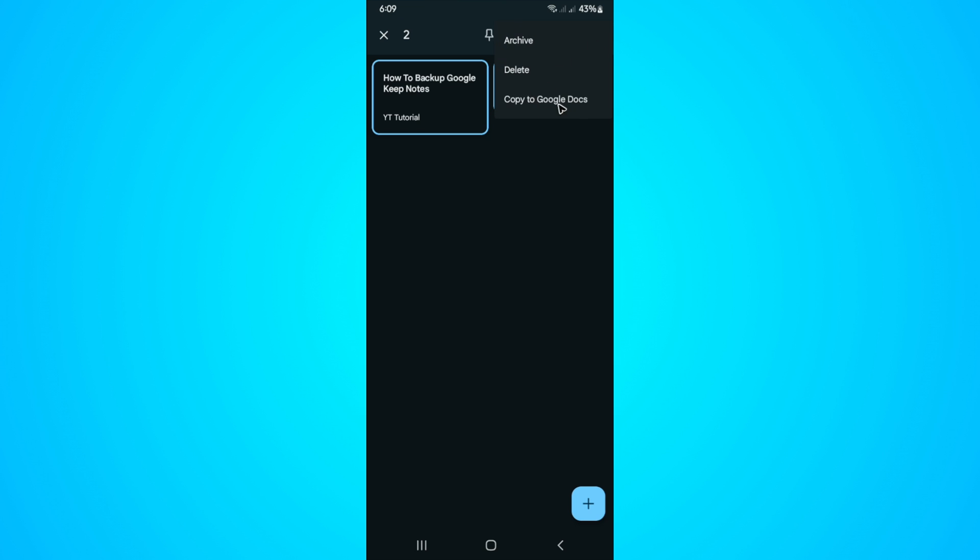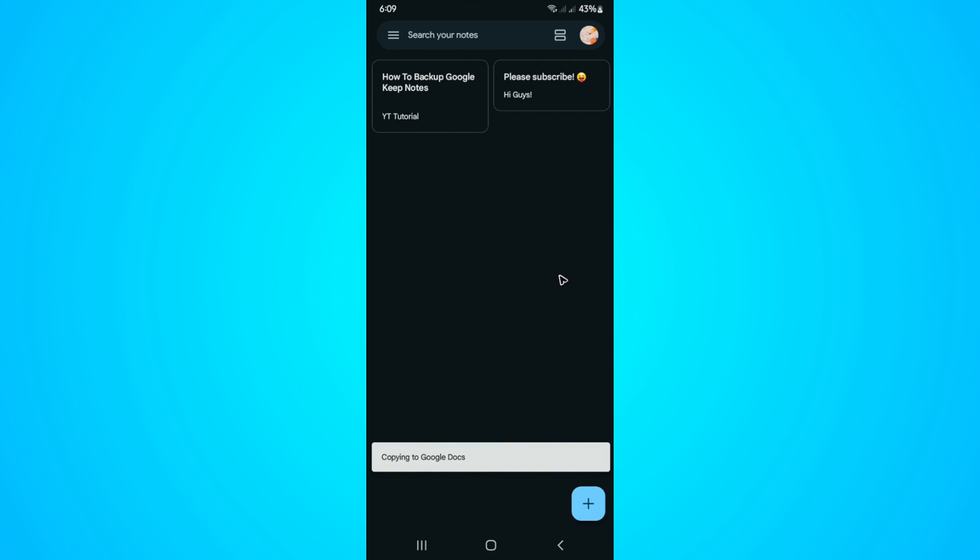Then you can tap on Copy to Google Docs. It says here, Copying to Google Docs. Just wait for it to finish, and once that's done, you can open up your Google Docs and your backup will be in there.